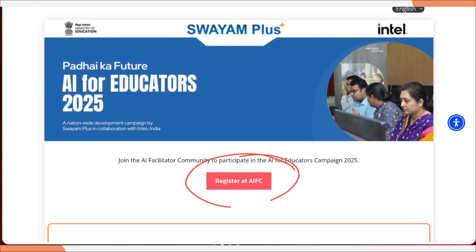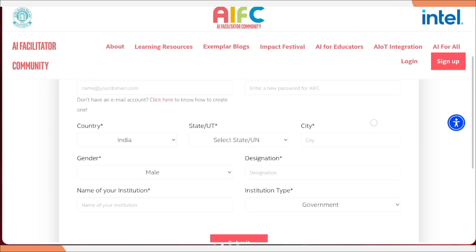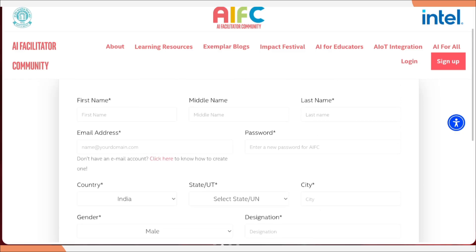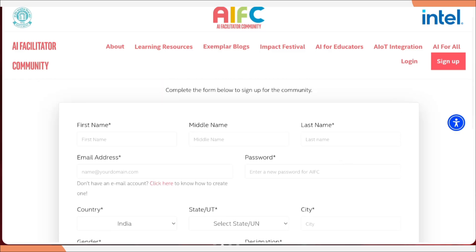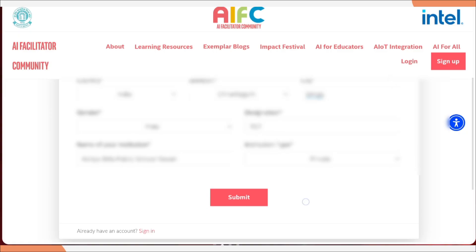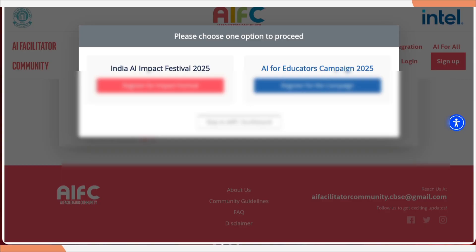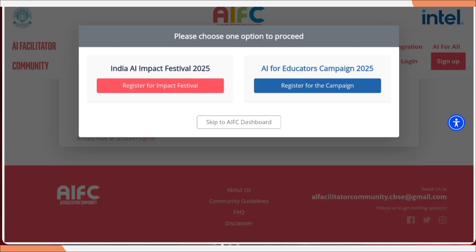Now let's see how to participate. You need to go to the top of the page which says 'Register at AIFC.' Once you click on it, you will get a form which you need to fill. I have filled all the details here — now just click the submit button. Once you click it, you are going to get two options: India AI Impact Festival 2025 and AI for Educator Campaign 2025.